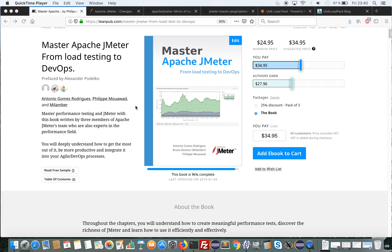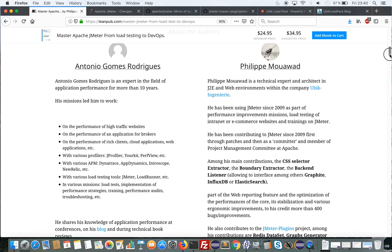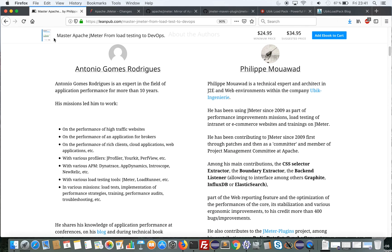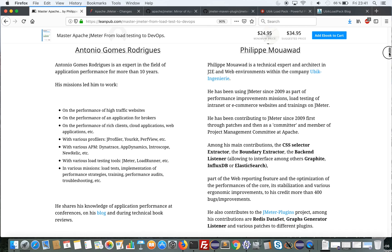So first let me present who we are. The book is written by Antonio Gomez Rodriguez, who is a long-term expert in the performance field. He has been doing performance tests on high traffic websites, has been working for DynaTrace, and knows various load testing tools like JMeter and LoadRunner. He gives trainings, performance audits, and similar things.